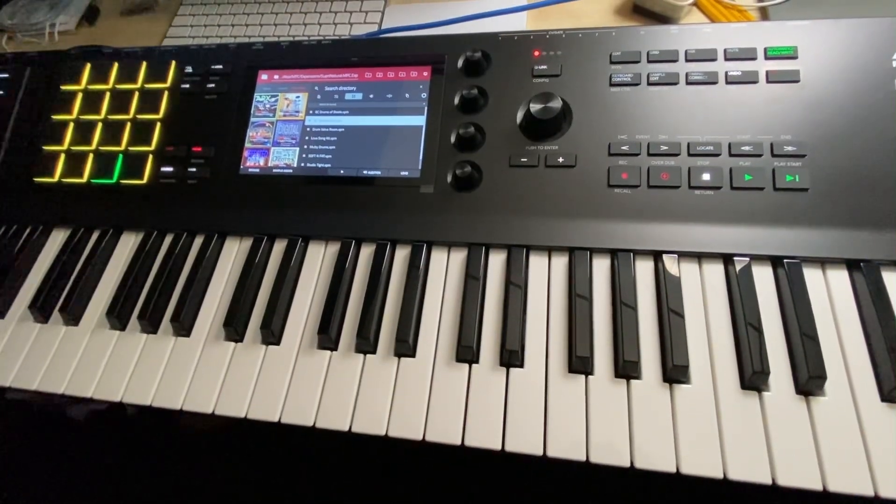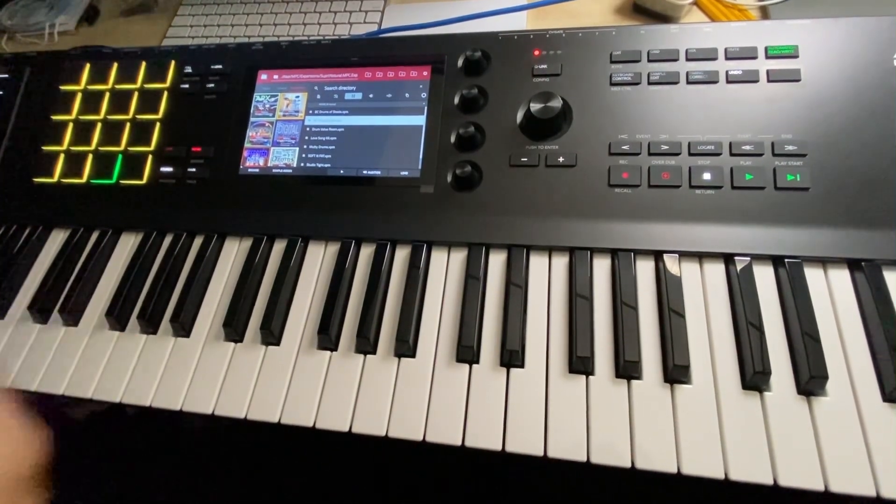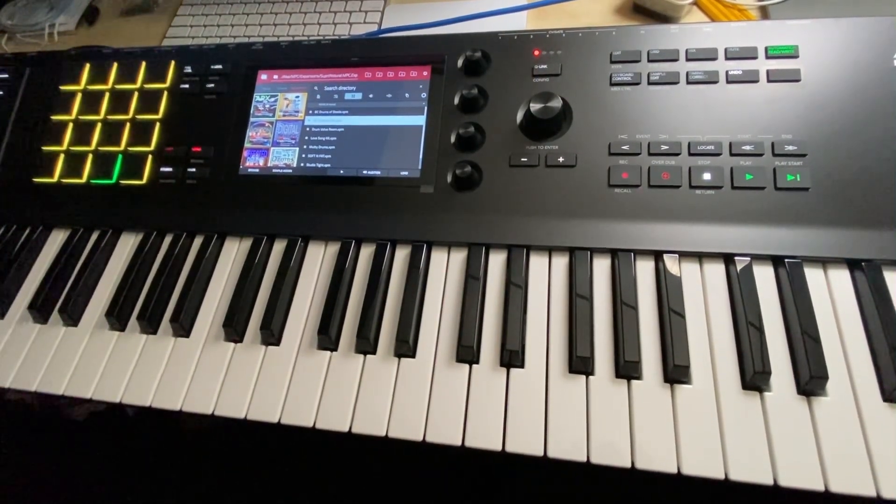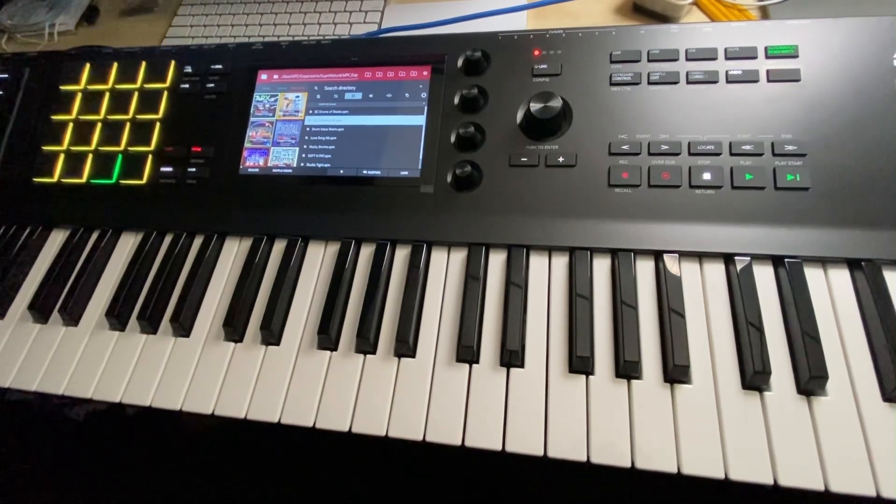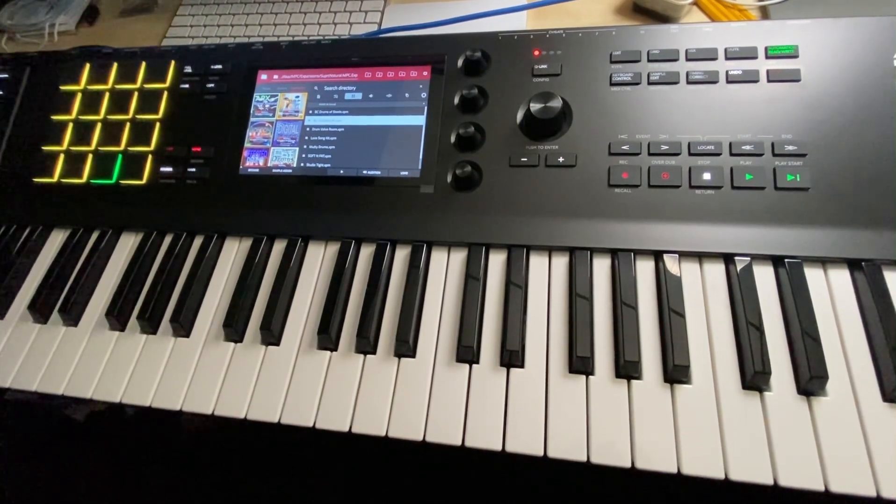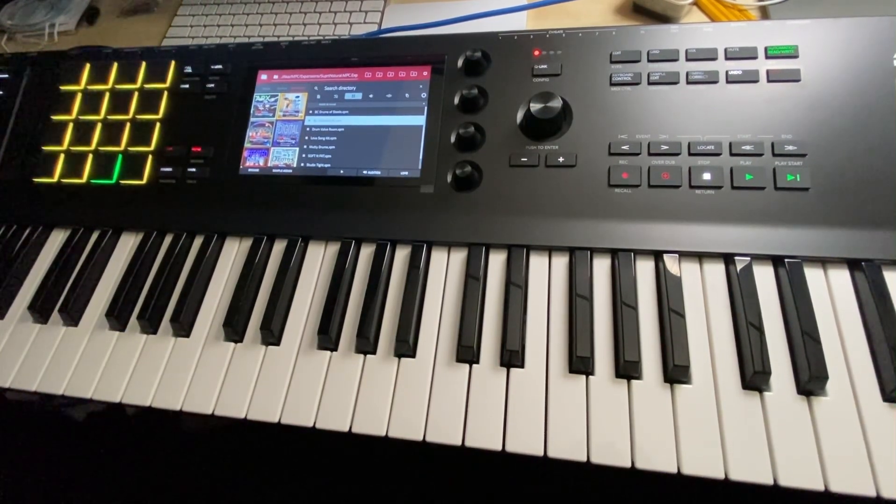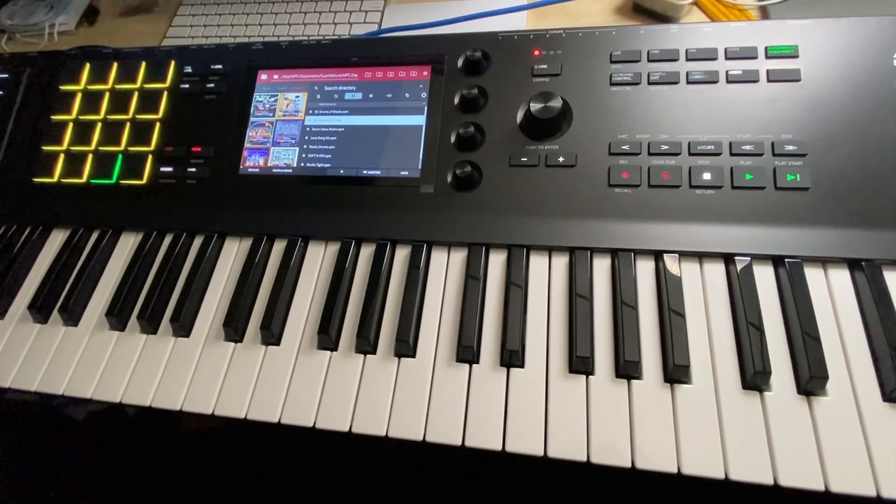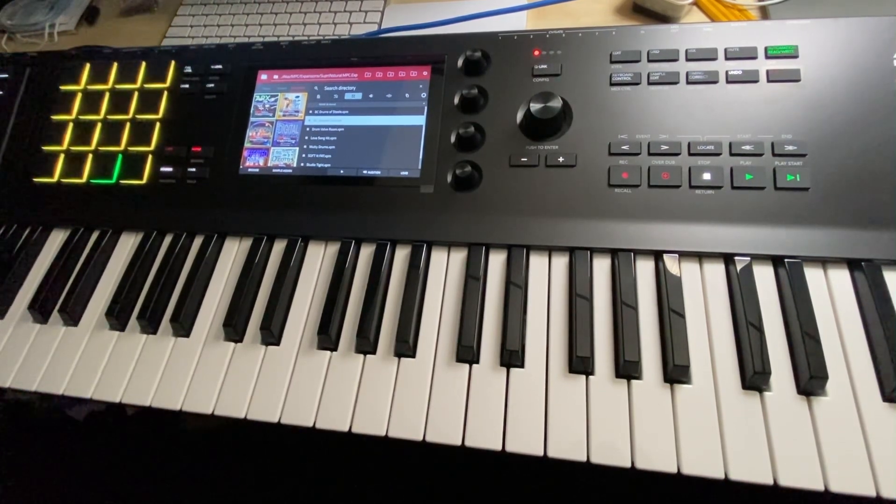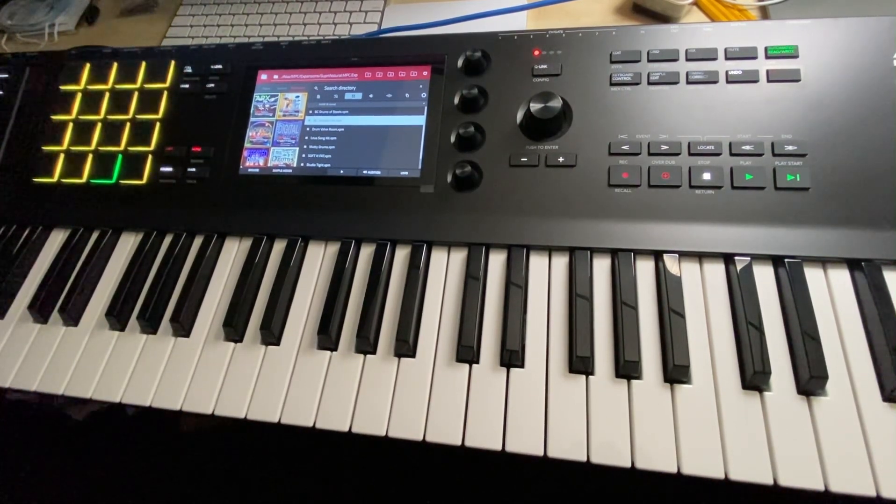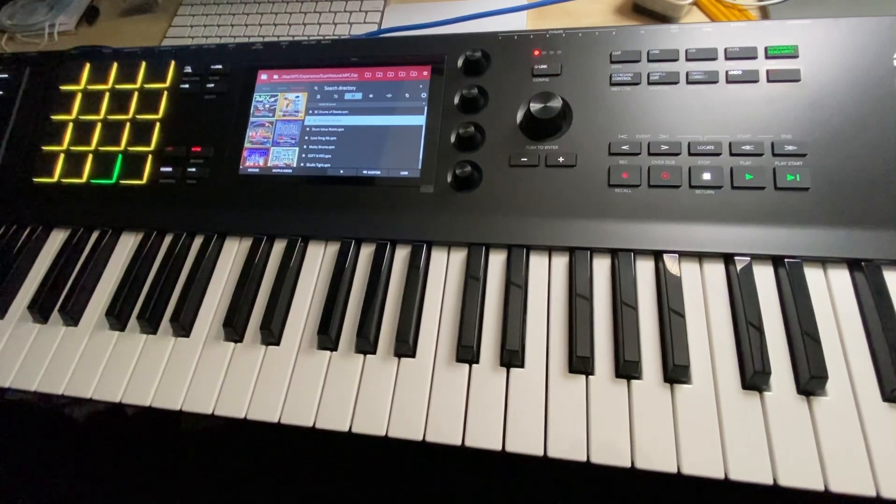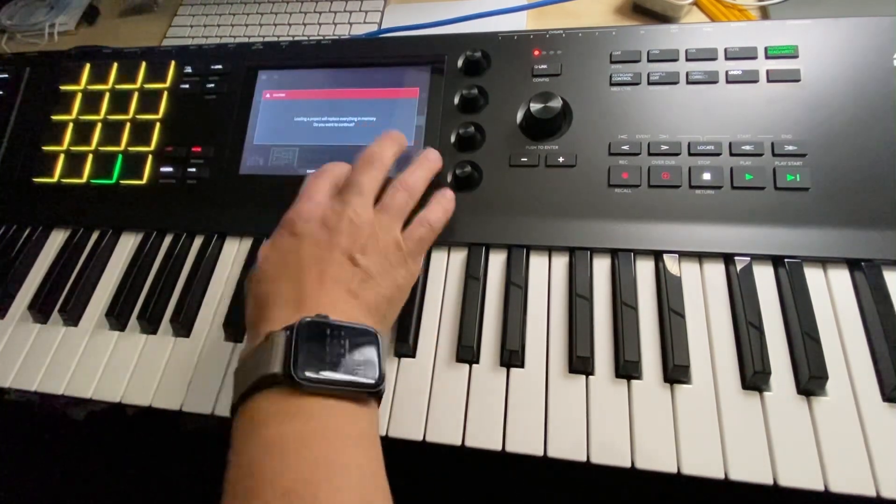So welcome back to the channel. We're going to look at a few different sounds here and I think I'm going to pull up some guitars. So let me go back and compare and contrast a couple things here. I'm going to go open a new template.